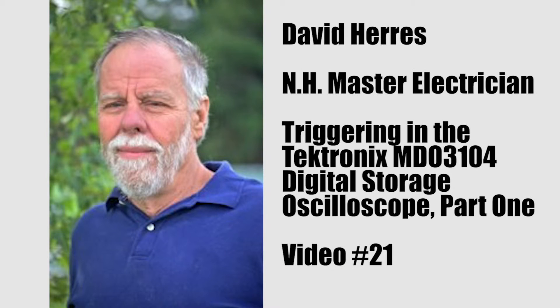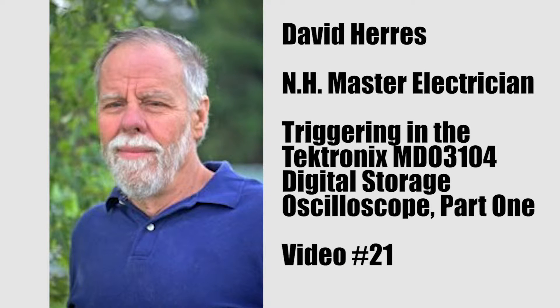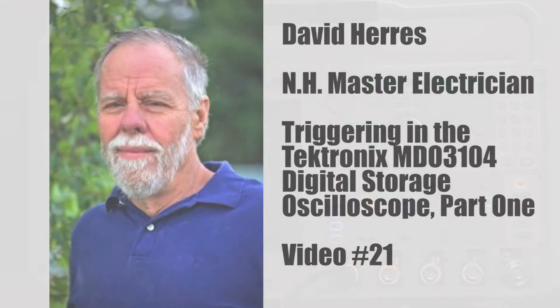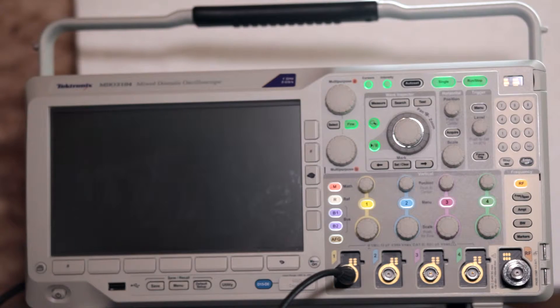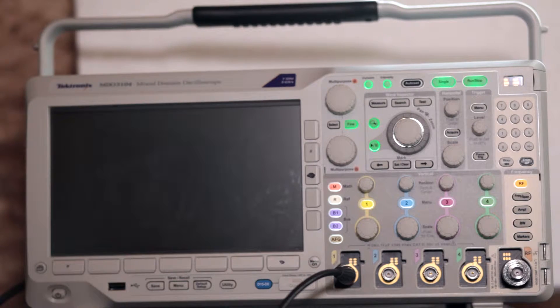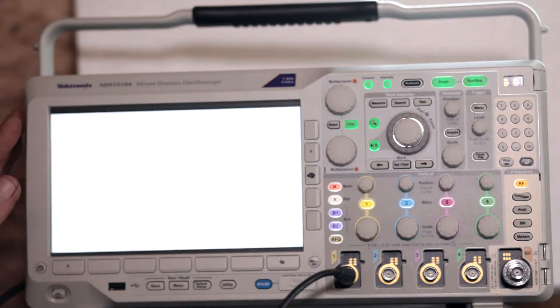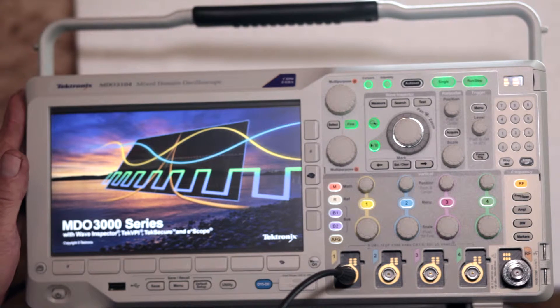Hi, and welcome to our 21st test and measurement video on today's amazing oscilloscopes. We'll talk about the triggering capability of the Tektronix MDO3104.